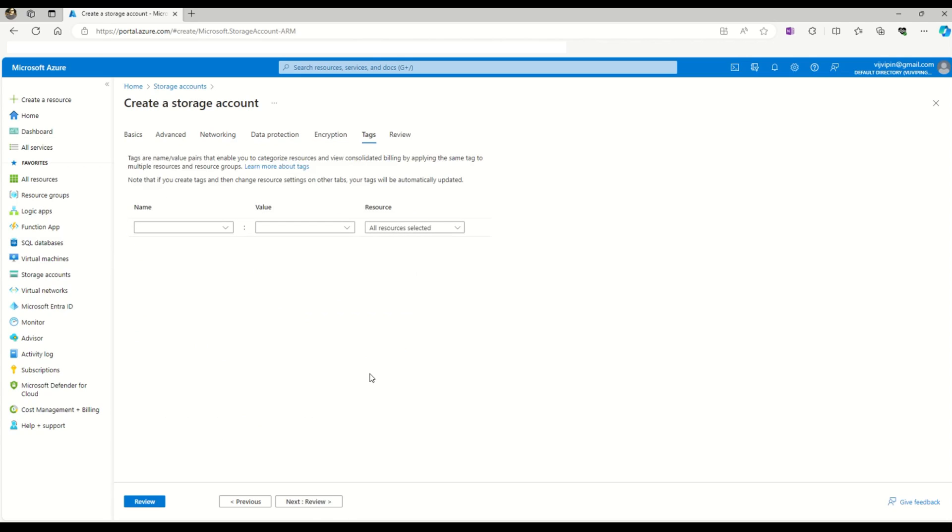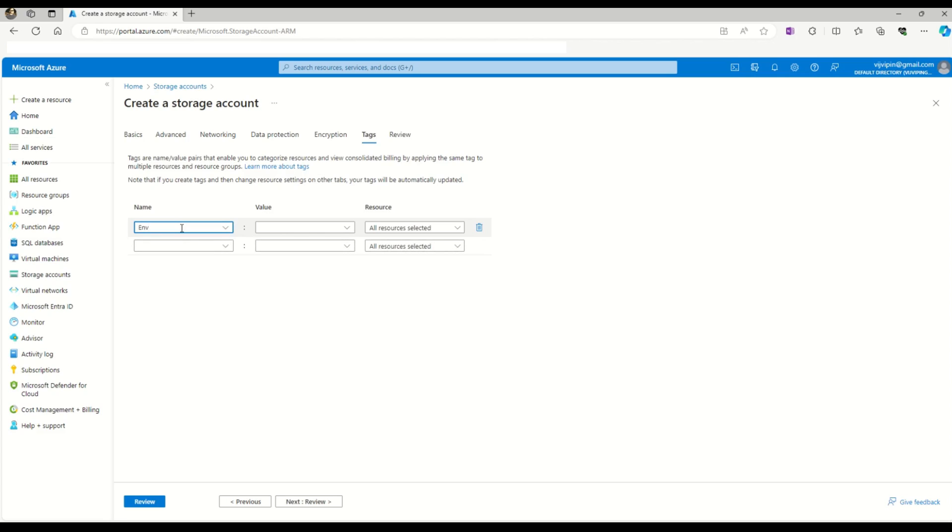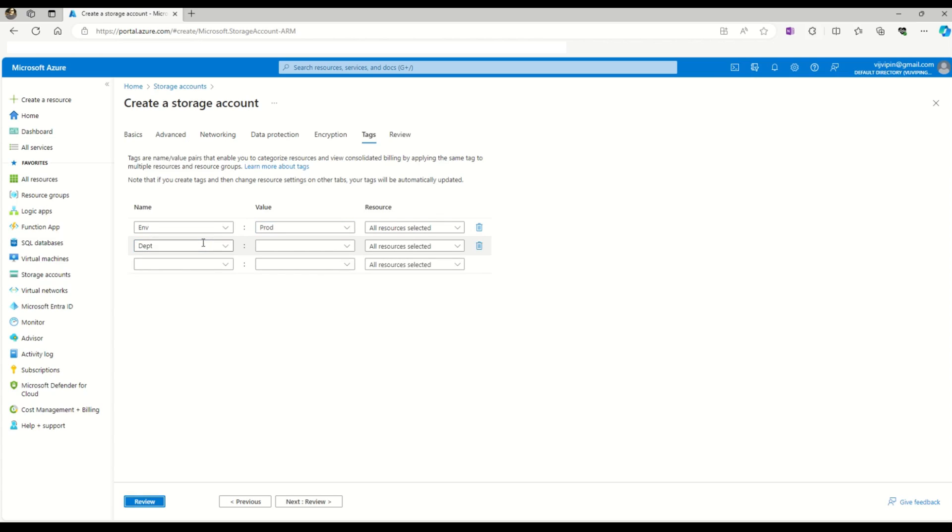As you can see in this window, Azure tags are just like key-value pairs. Here we assign the key. Let's say we want to identify that this storage account pertains to the production environment. I'll say environment as the key and production as the value. Similarly, if this will be used by the finance department, I can add another tag - department as the key and finance as the value. Now we have two tags: one identifies the environment of the resource and another identifies which department will be using this resource.